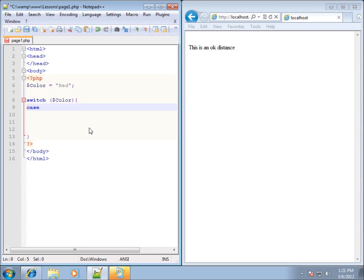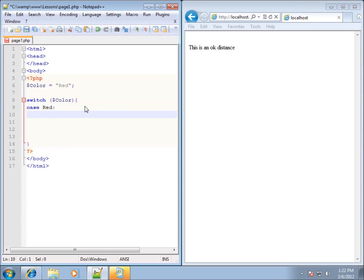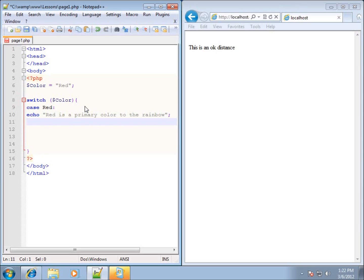I'll type in the keyword case. Whatever the variable is going to be equal to — let's start with the first color, red. So I'll type in red. If color ends up being red, this code will run. The syntax is a little different: we put a colon after it, then hit Enter. This is where I enter the statements that will execute if the color was red — so let's type an echo statement: 'red is a primary color to the rainbow', ending with a semicolon.